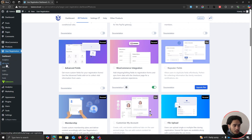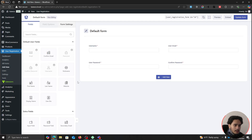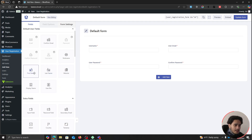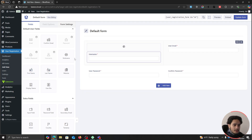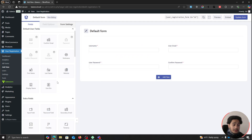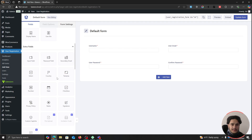From the User Registration menu, go to All Forms. The plugin already gives us a default form — let's edit it. In the form builder you'll see four fields: username, user email, user password, and confirm password. If you want to collect more information, you can drag and drop additional fields — first name, last name, phone number, date of birth, and more.